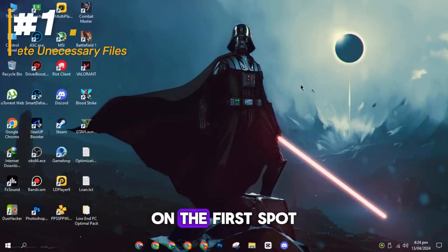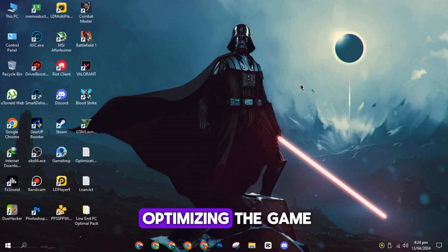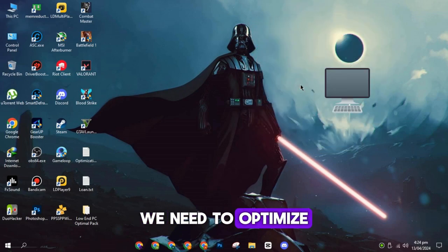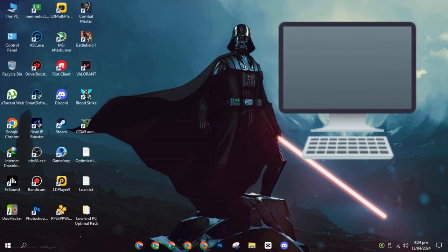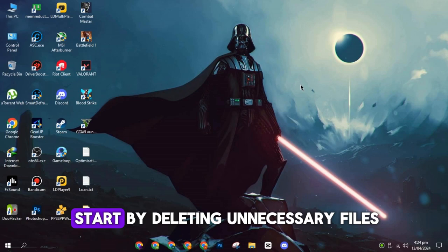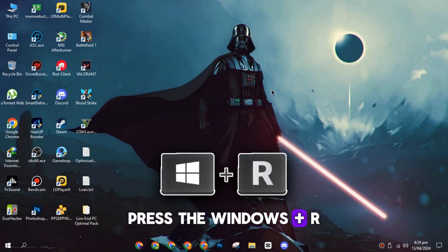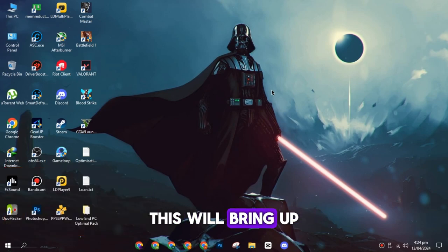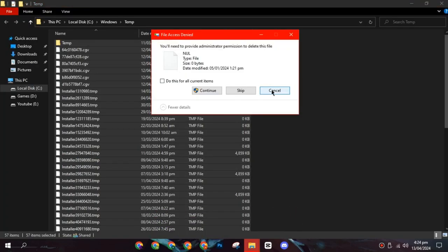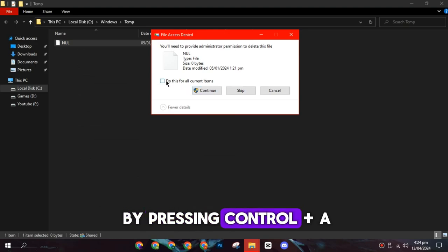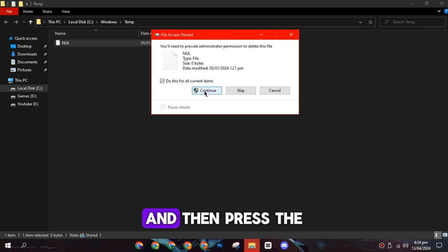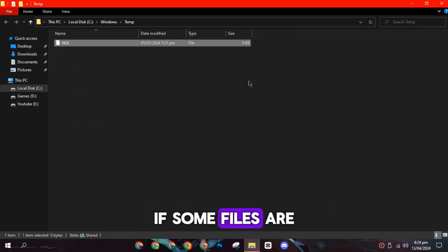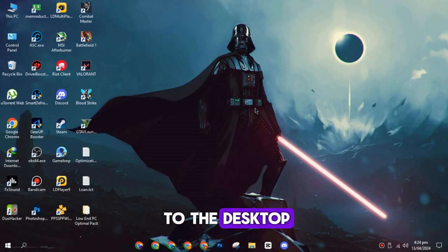On the first spot, before we delve into optimizing the game, we need to optimize your PC. To do this, we'll start by deleting unnecessary files. Press the Windows Plus R key and type in temp. This will bring up the files that we need to delete. Select all the files by pressing Ctrl plus A and then press the delete button. If some files are not deleting, skip them and return to the desktop.